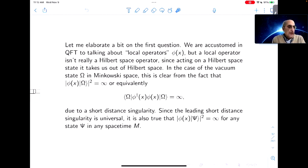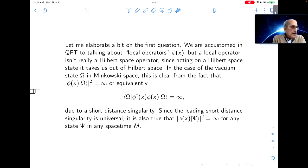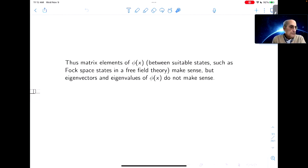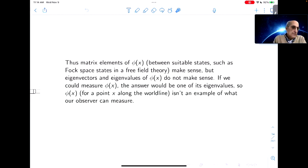Since the leading short-distance singularity of the two-point function is universal, it's also true that φ(x) produces an unnormalizable state acting on any state in space-time M. Matrix elements of φ(x) between suitable states make sense, but eigenvectors and eigenvalues of φ(x) do not. If we could measure φ(x), the answer would be one of its eigenvalues, so therefore φ(x) at a point x along the worldline isn't an example of what our observer can measure.